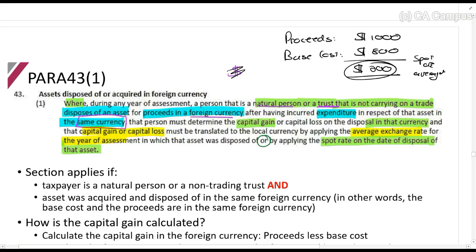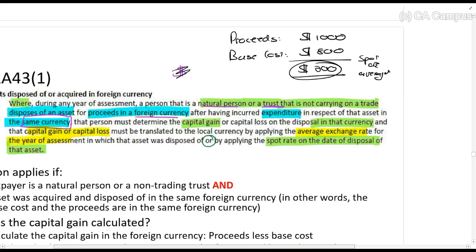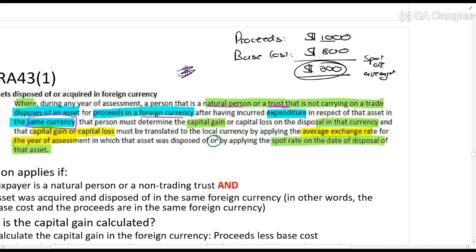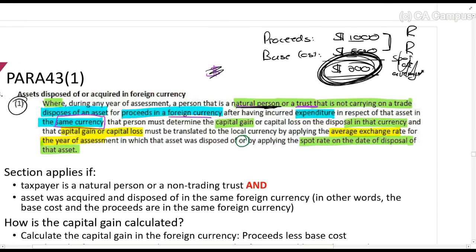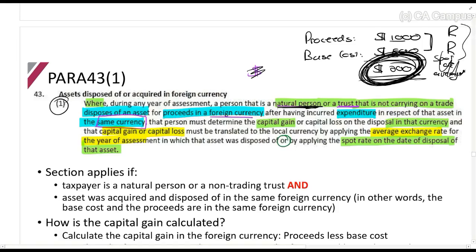Now the next section covers where the proceeds and the base cost are not necessarily in the same currency, or this is not a natural person — it could be a company. What you'll have to do then is translate the proceeds into rands and the base cost into rands as well, and there will be different rules. So the difference between paragraph 43.1 and the next one: 43.1 says calculate the capital gain in a foreign currency, while the next section tells us to calculate in rands as usual.